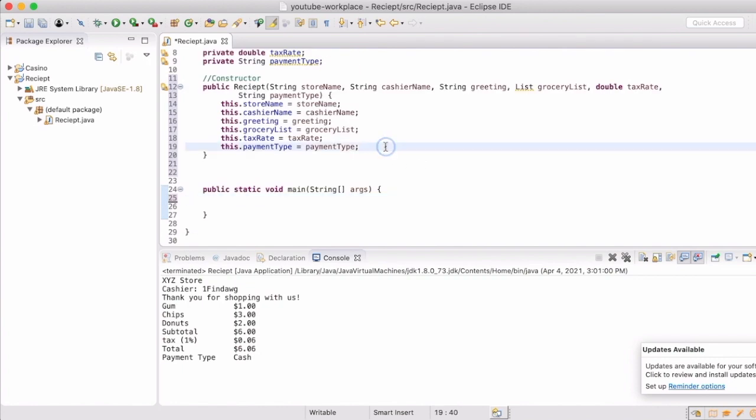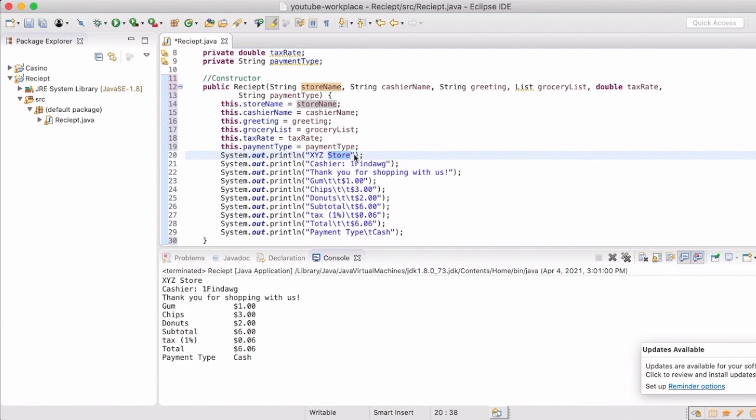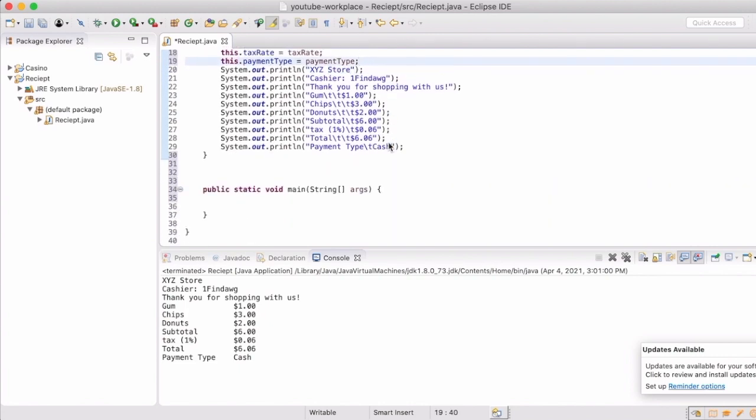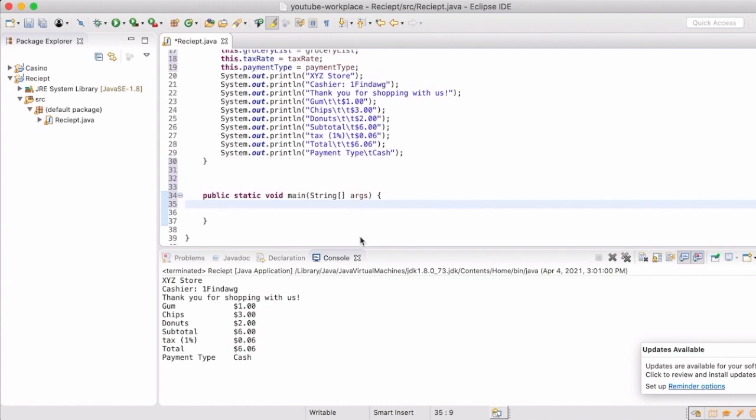So now we're going to remove our print line statements from the main method, and we're going to put it into the constructor. But before we actually start replacing them with the variables, the lines with the variables in it, we are going to create an instance of our class receipt.